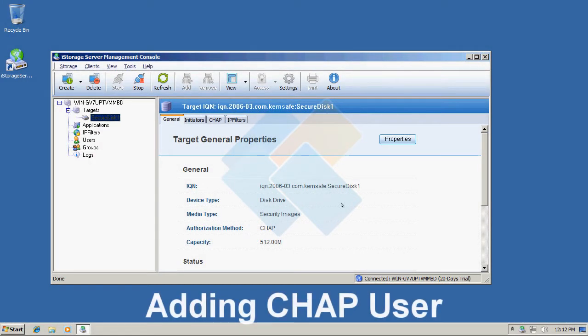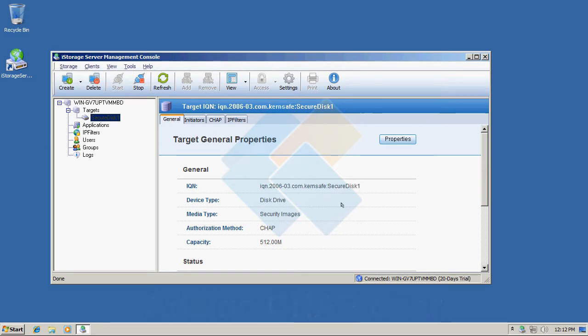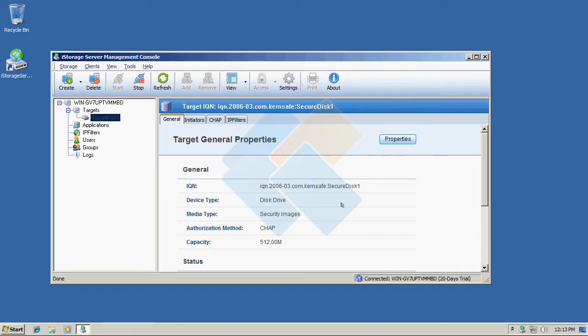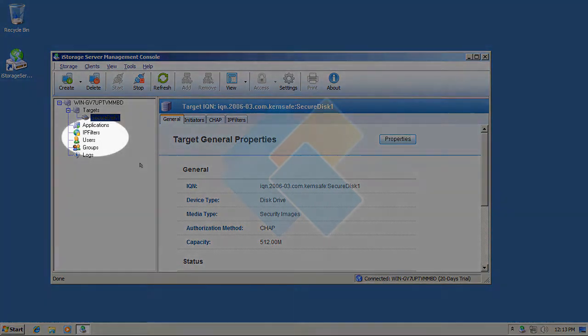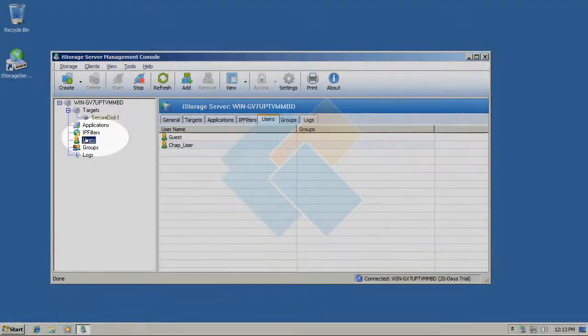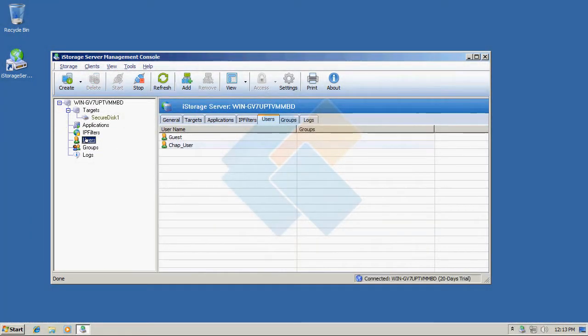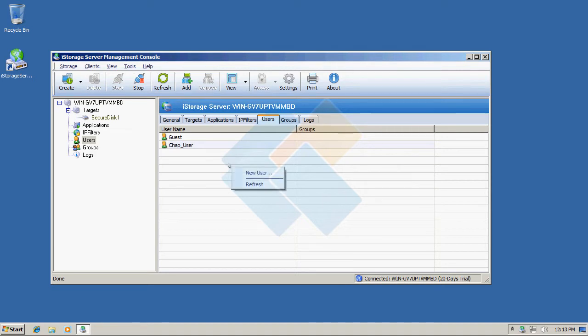Now we need to create a new CHAP user for this target. To do it please click on the users in the left side panel. Click right mouse button on empty space and choose new user.